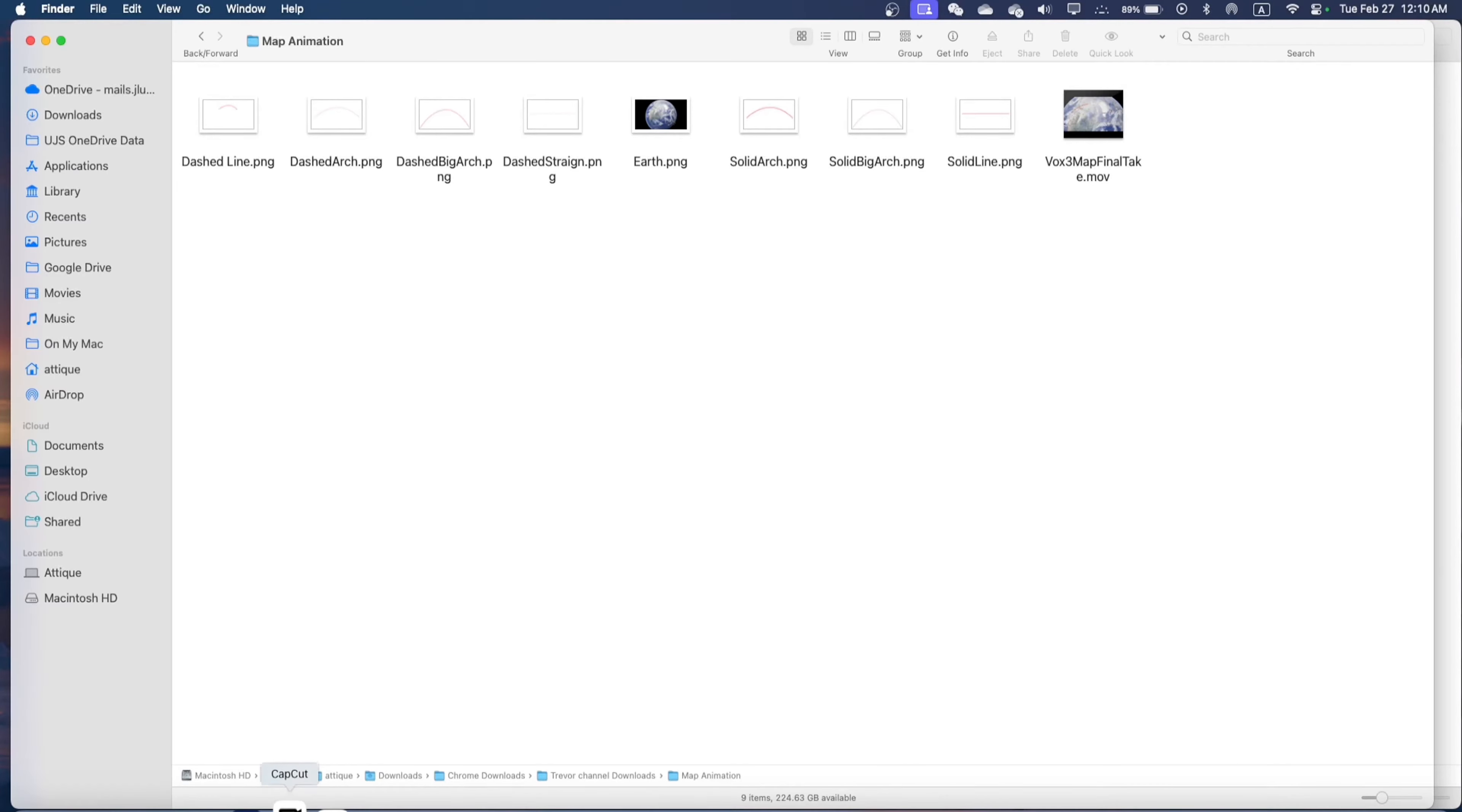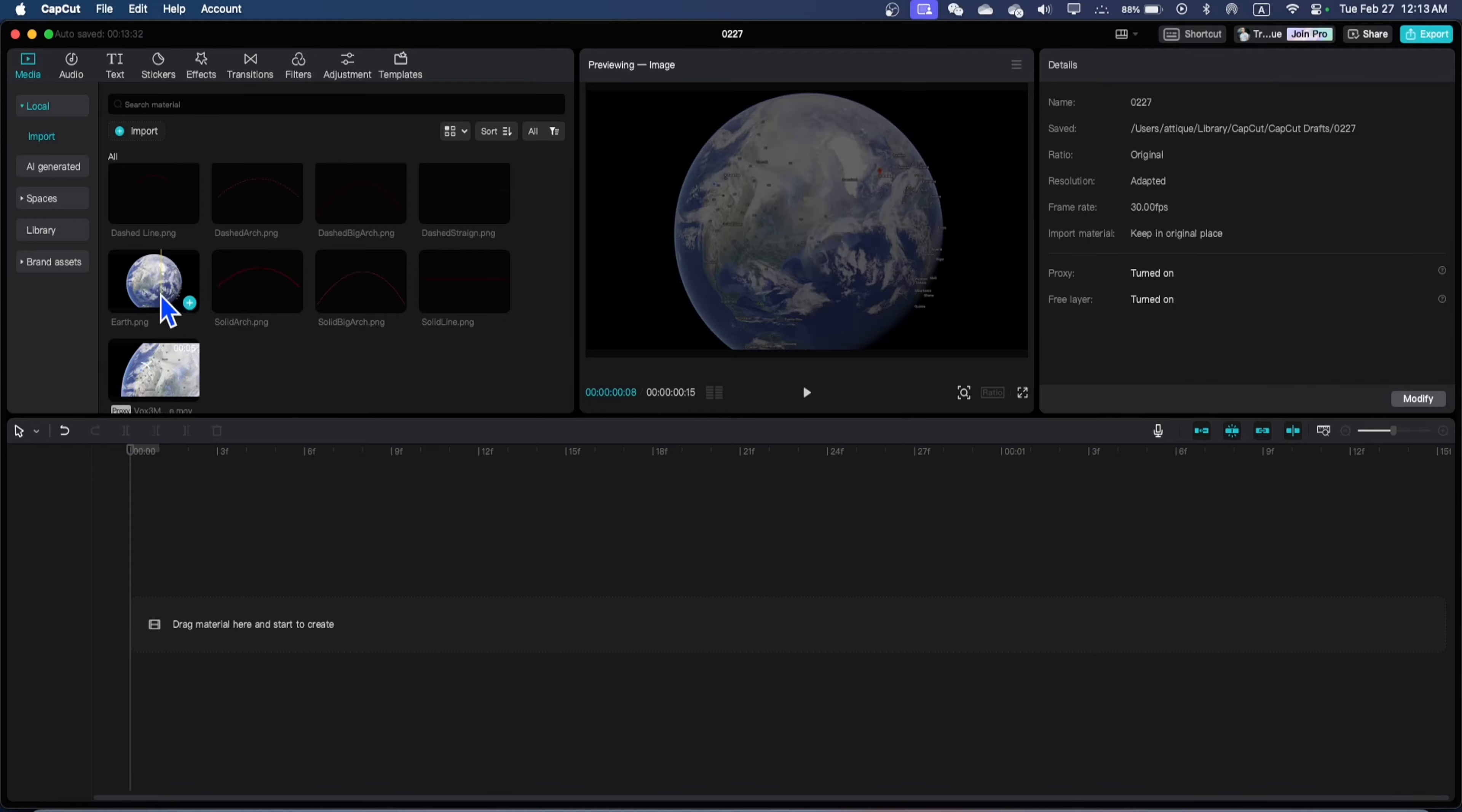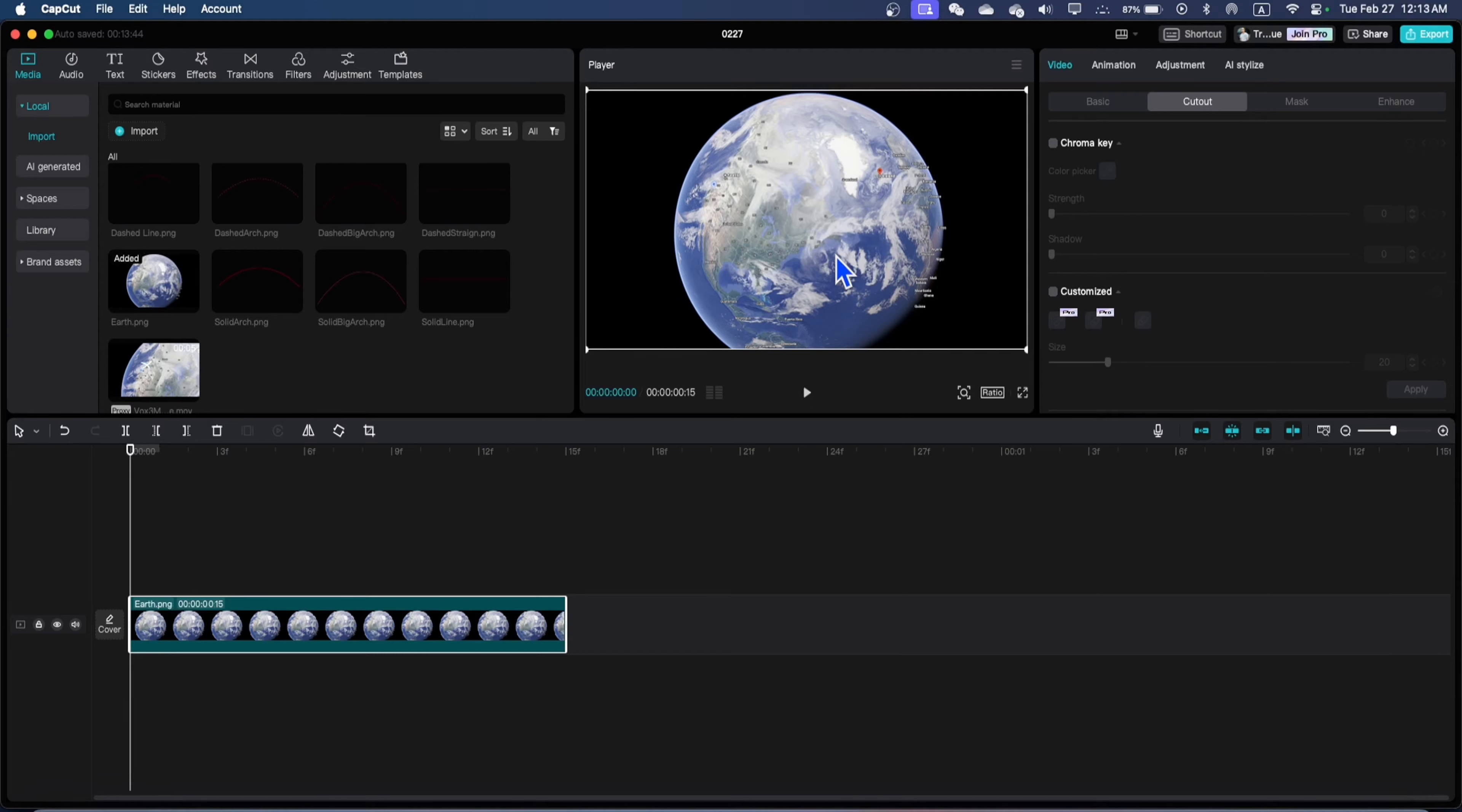Open CapCut, create a new project, import the map and also import the lines or arcs you have downloaded from Google. Drag this map to your timeline and it's a PNG. You can convert any map into PNG.